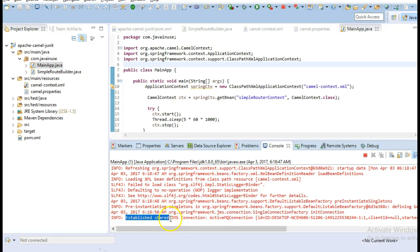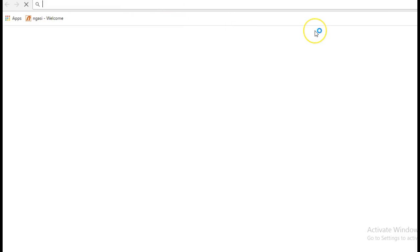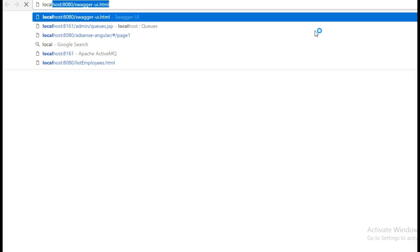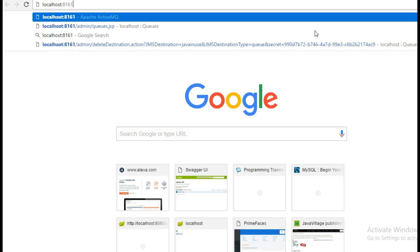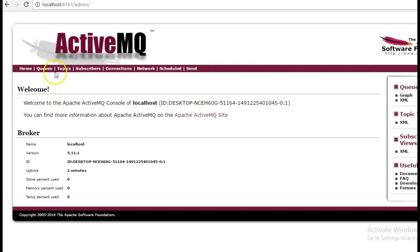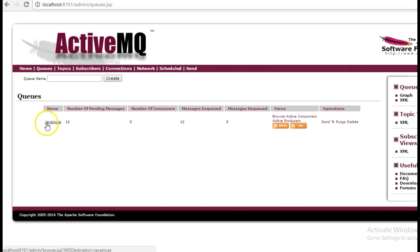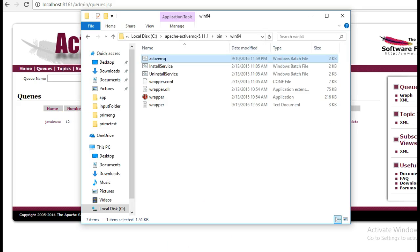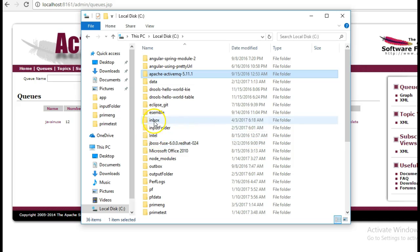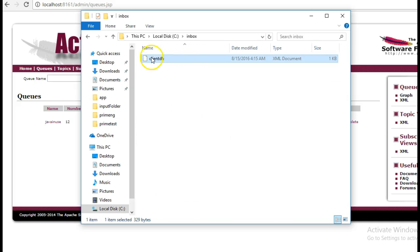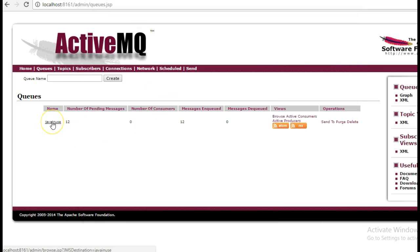Here we can see that it has established the JMS connection, so our ActiveMQ has started. Go to the ActiveMQ URL localhost:8161, go to the queue section. Here we can see the queue that we have just created. It has 12 messages. What our route is doing is from the C inbox folder we have this client DB file, it is splitting this file and then sending the contents to ActiveMQ. So our application is working properly.